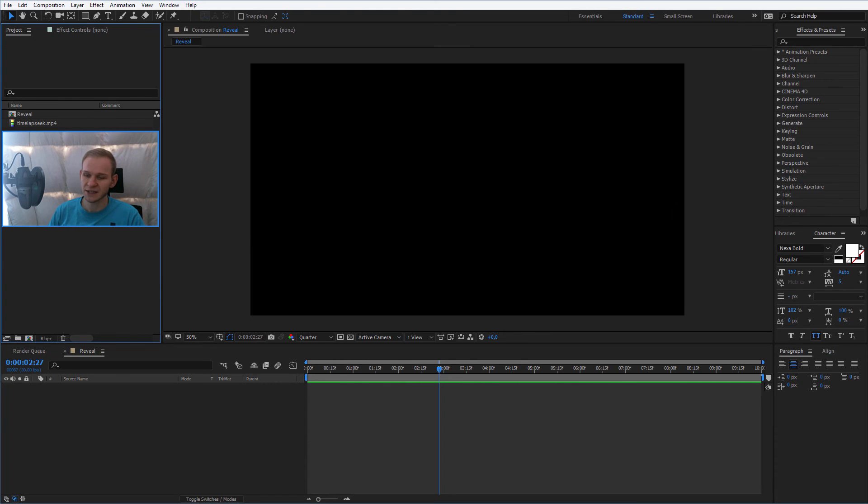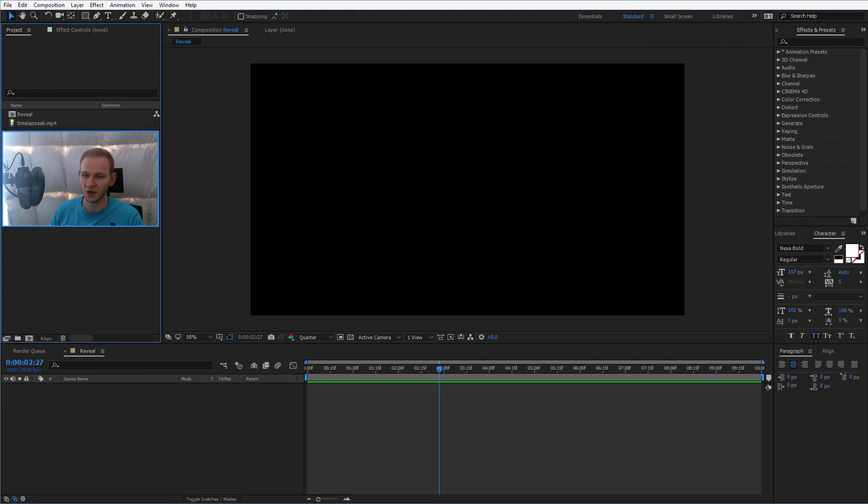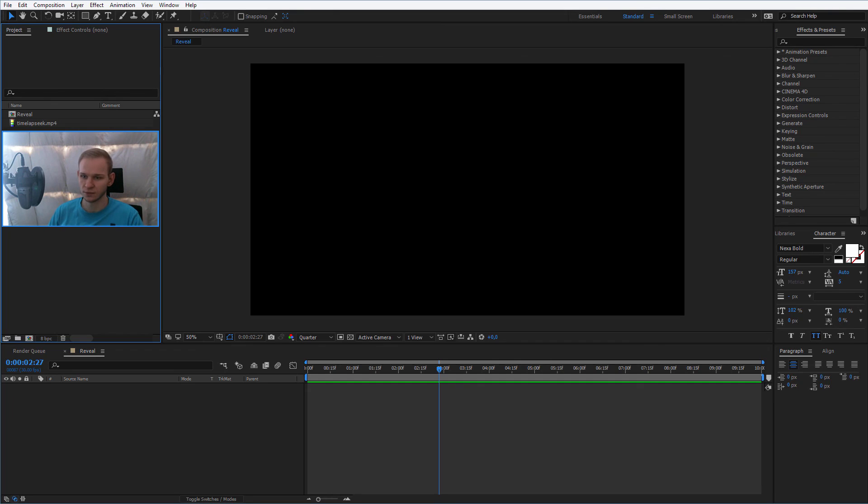So this is it for the first lesson. Please go ahead and create the new project, import the video, and prepare your composition. It can be, for example, 10 seconds long. In the next lesson, we will immediately start the work, so be prepared. See you in a moment.